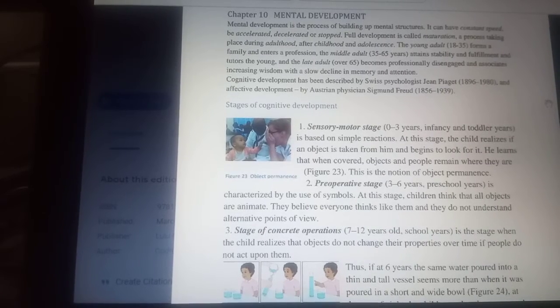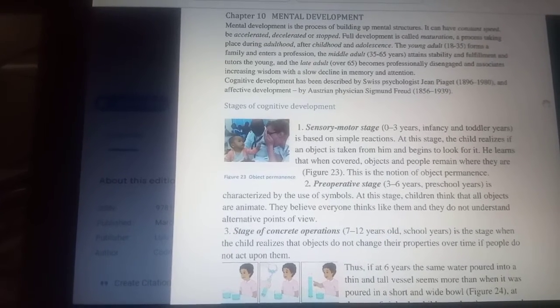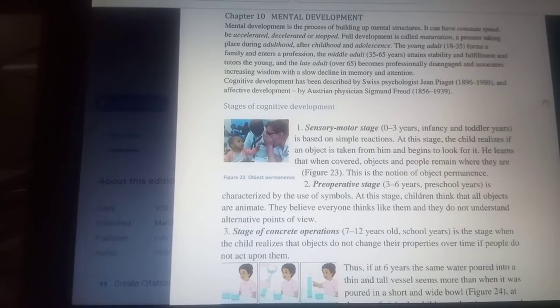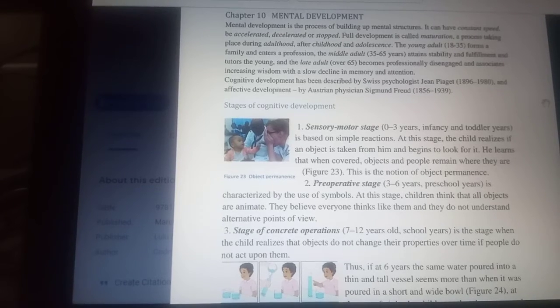Cognitive development has been described by Swiss psychologist Jean Piaget, and affective development by Austrian physician Sigmund Freud.